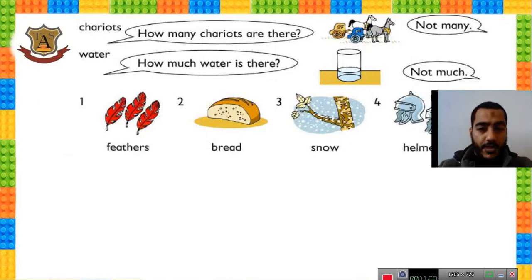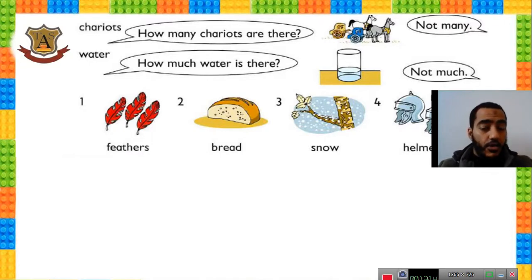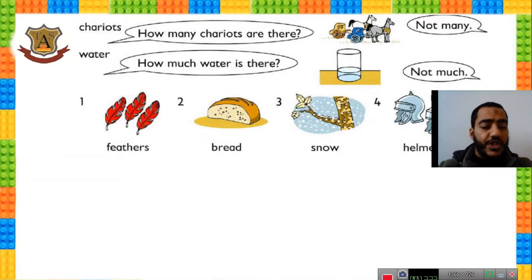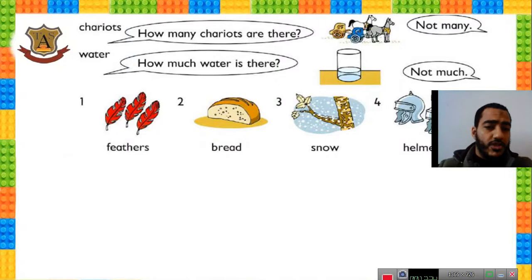The next question asks about chariots and water. How many chariots are there? There are just two, so they are not many — the answer is 'not many.' How much water is there in the glass? There is little water, so the answer is 'not much.' You can answer 'not much.'